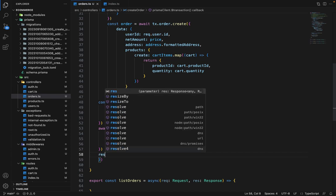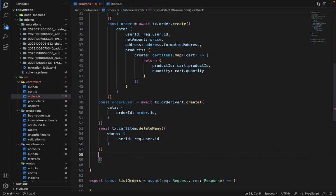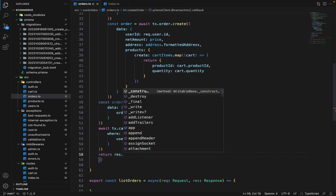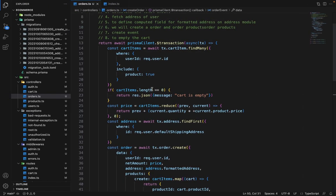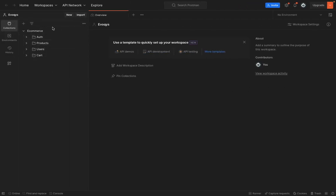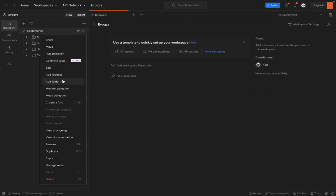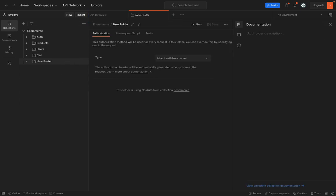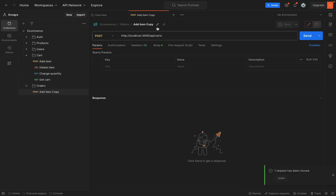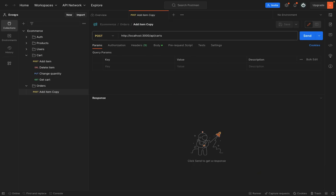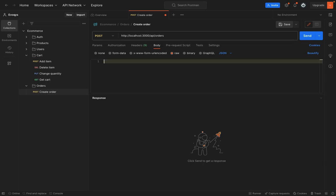Once everything is done, we return response dot JSON with the order. Let's give it a try in Postman — go to Postman, create a separate folder for orders, rename it to orders, and inside the body we don't need anything, so let's remove it.